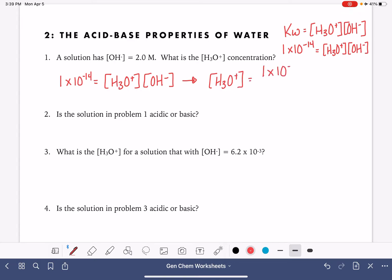We know that the OH- concentration is 2.0 molar, so we can rearrange: KW, which is 1 times 10 to the minus 14, divided by our OH- concentration of 2.0, gives us the H3O+ concentration. 1 times 10 to the minus 14 divided by 2 is 5 times 10 to the minus 15. That's the concentration of H3O+.